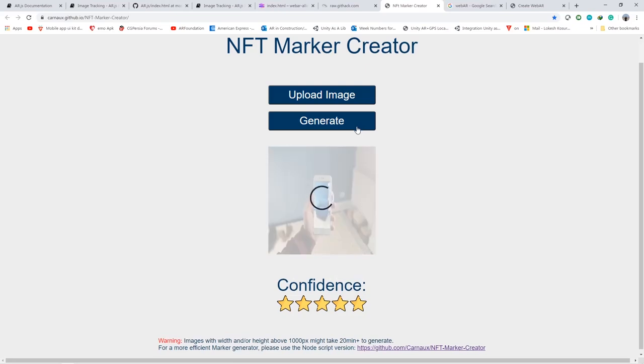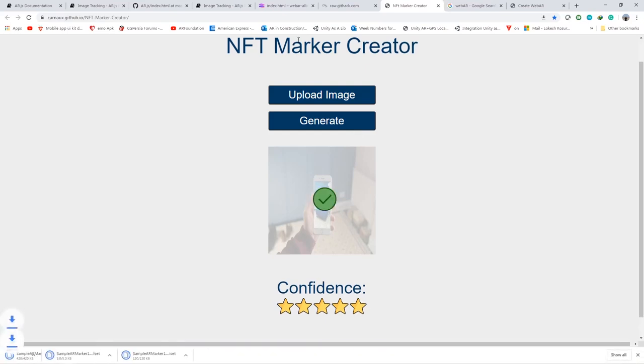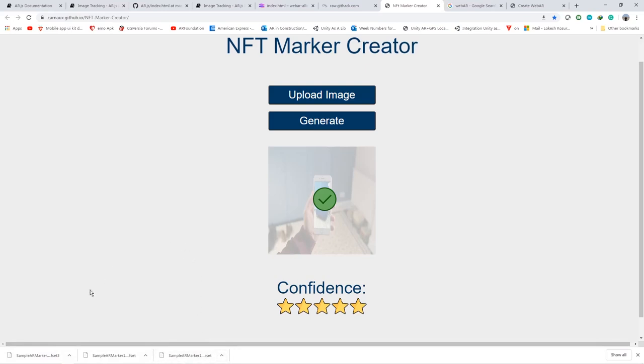After that you will be getting your output files which will be our image target files. You can see now the files are downloaded. You will be finding fset, fset3, and iset - three kinds of files which you will be having in your downloads. So once you have these files, you go ahead and upload these files into a GitHub repository.